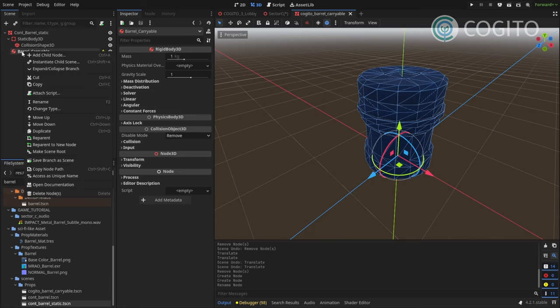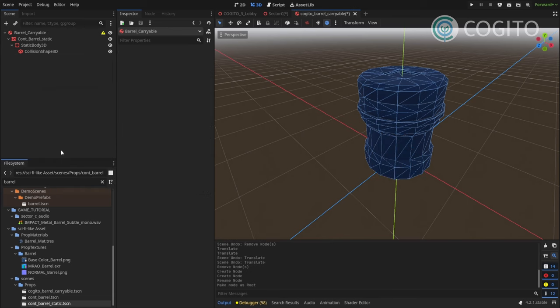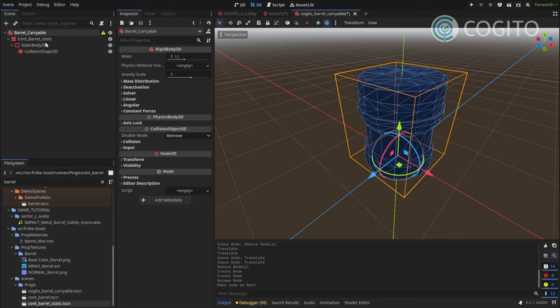Now I don't have to worry about overwriting the included props and scenes. Then again, I'm gonna right click on my rigid body and go reparent to new node. Reparent. Not reparent. Make scene root. That's what I want.